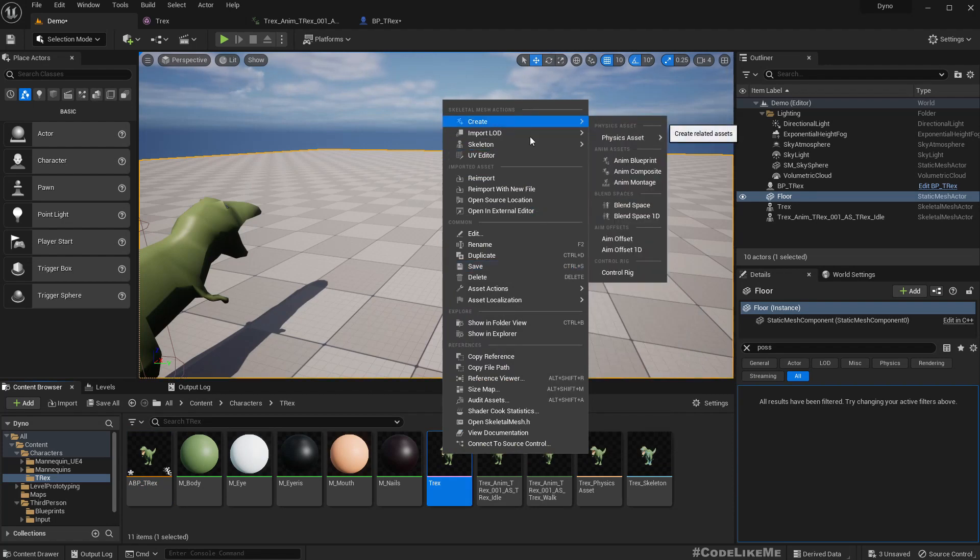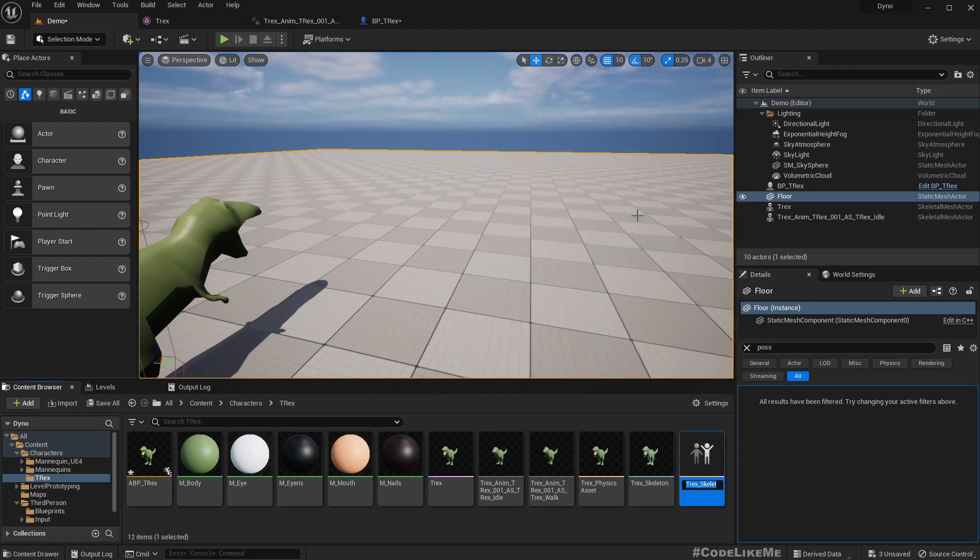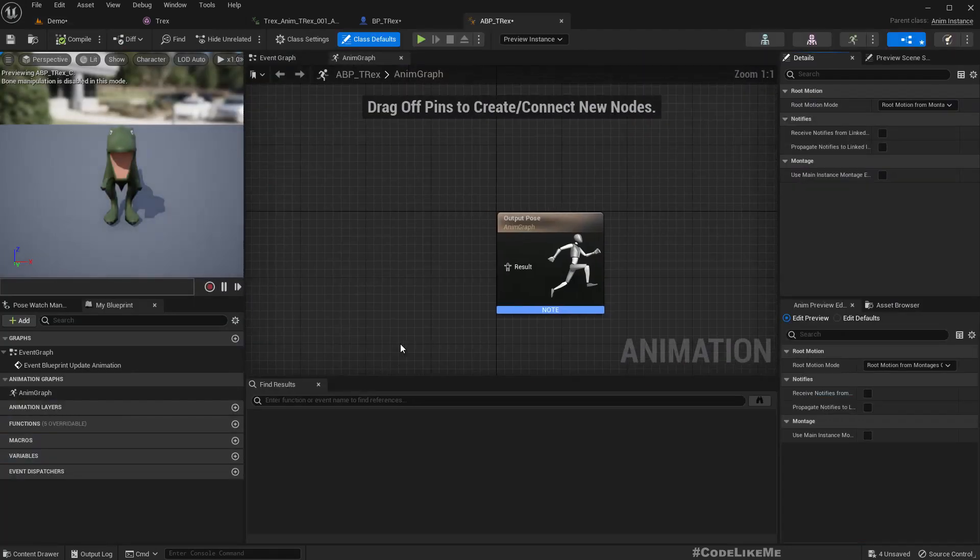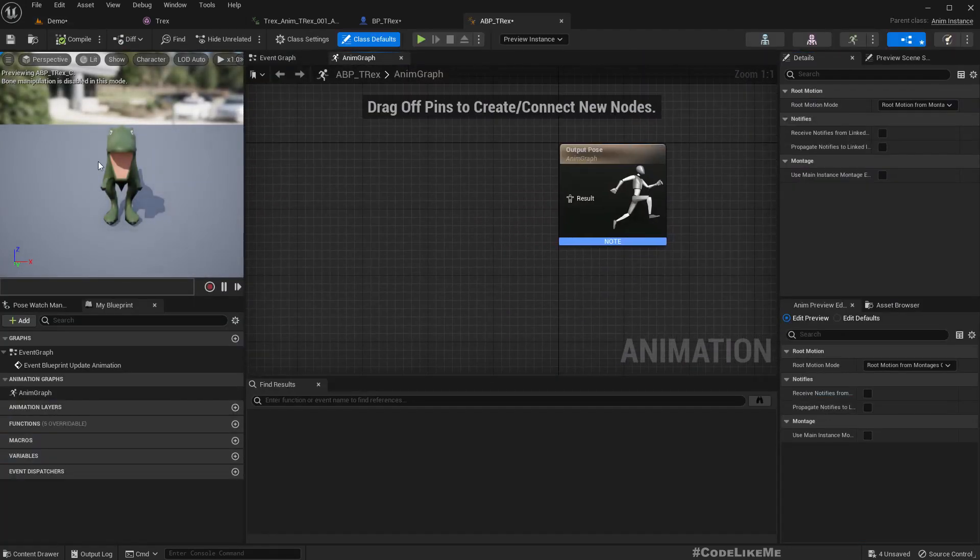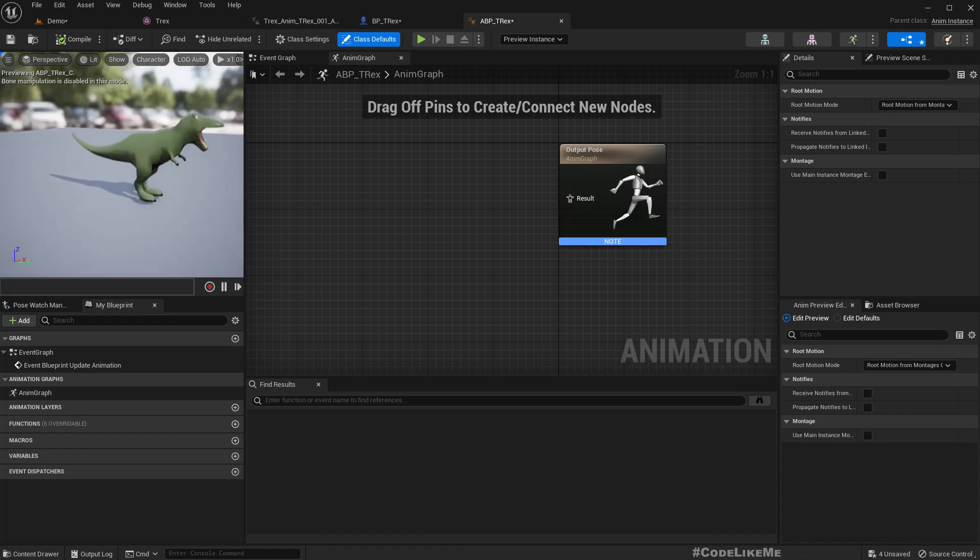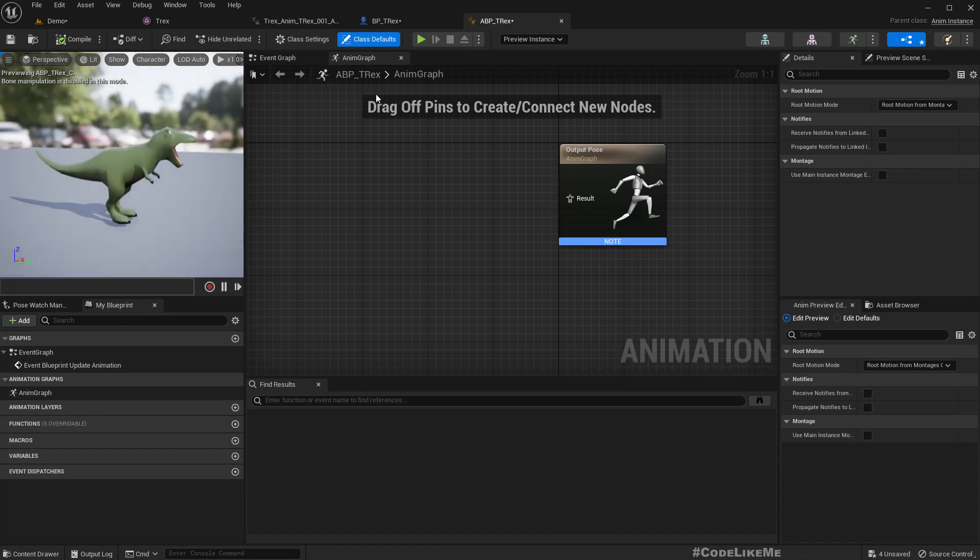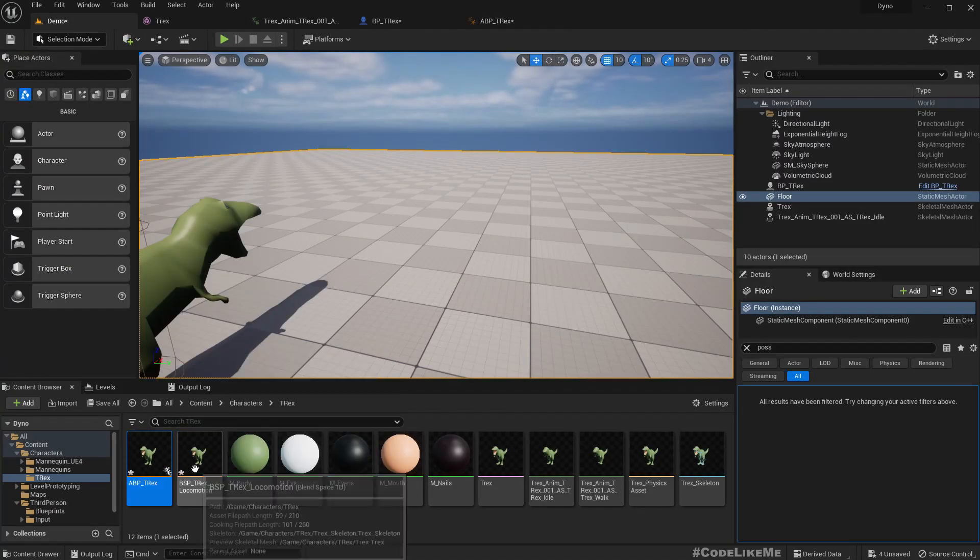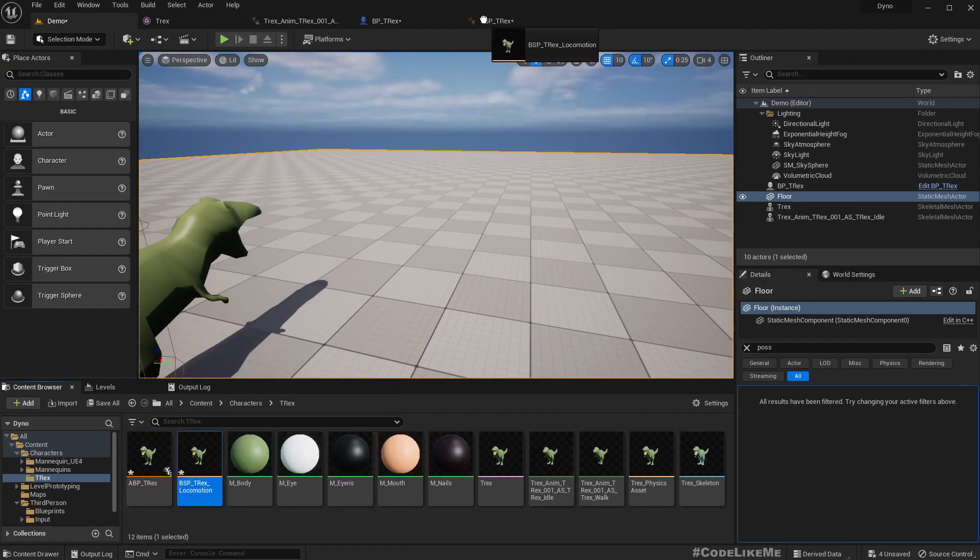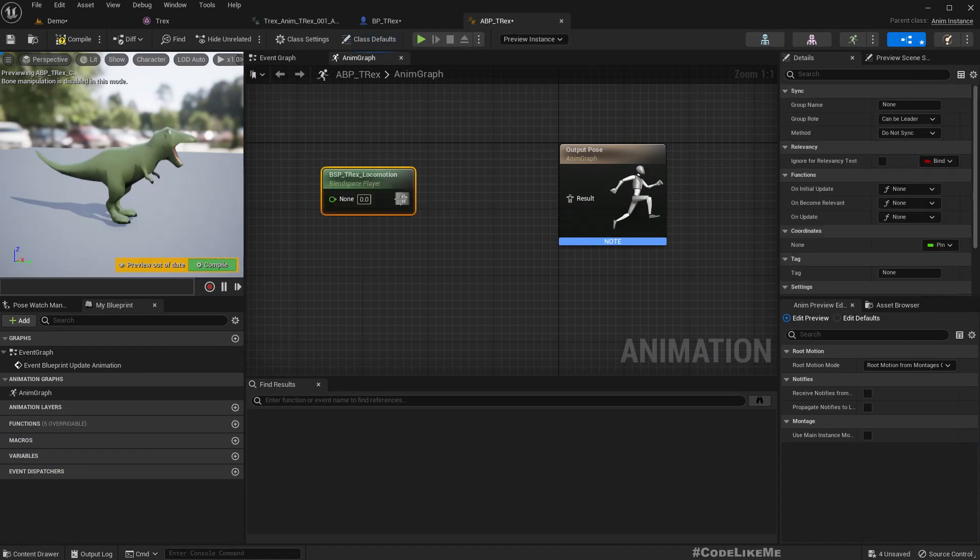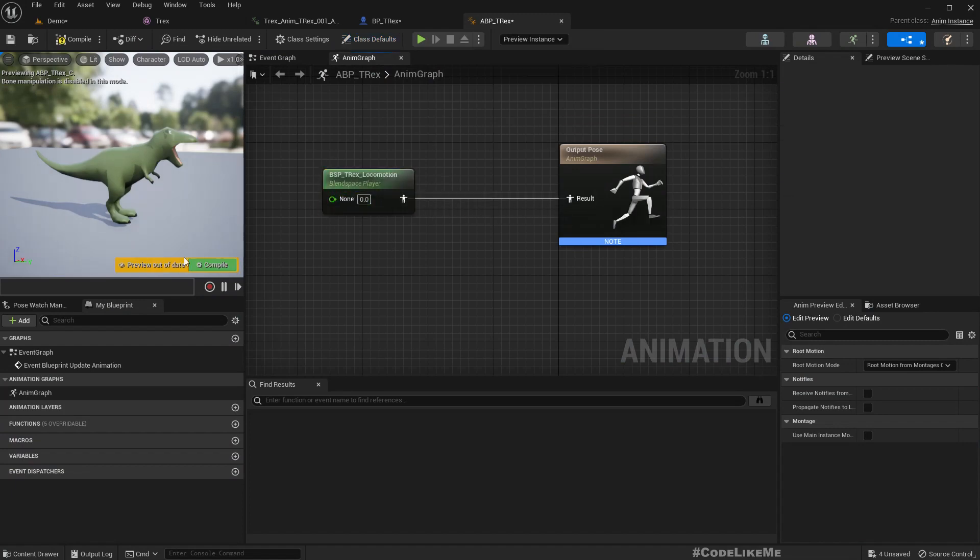To use inside this animation blueprint, we need a blend space as well. I'll create BS T-Rex locomotion. Here is the animation blueprint, we don't have any animations yet. Let me drag and drop this locomotion.